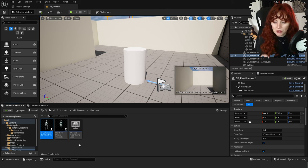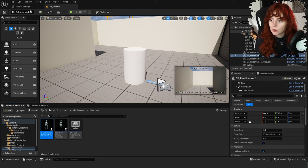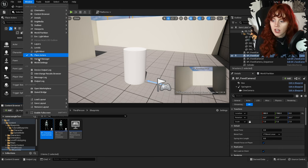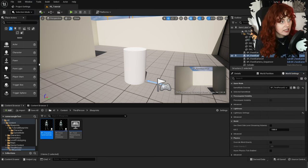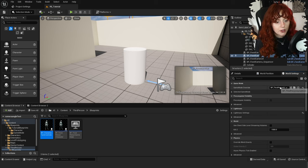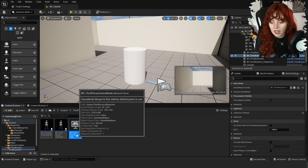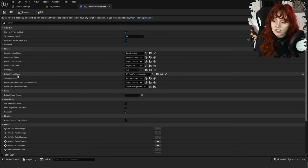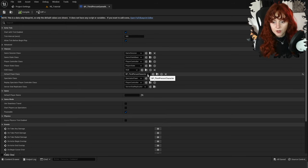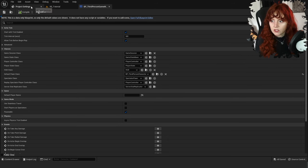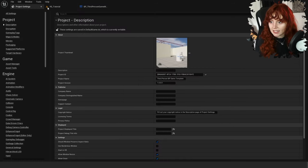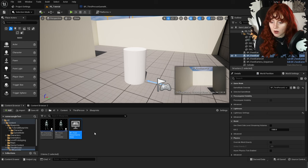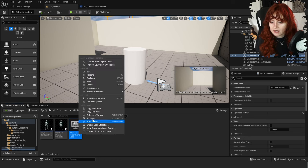I'm going to call it BP_Character_TankControls. To make sure your project uses this new blueprint, go into Window at the top left, then World Settings. It should open in the bottom right and you can see a game mode tab. Find this in the content browser and open it by double clicking. You can see the default pawn class is BP_ThirdPersonCharacter.